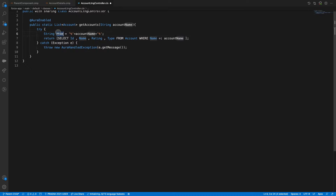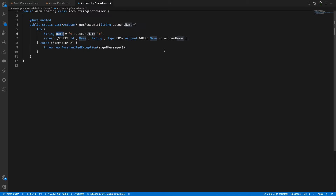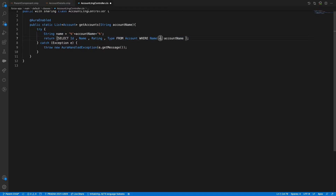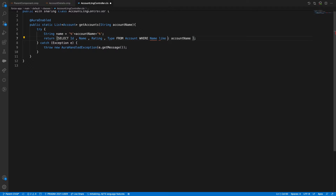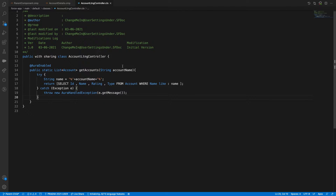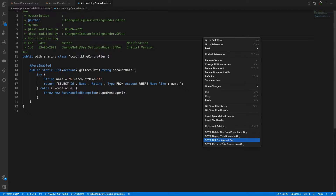Instead of equals, we'll use LIKE with the formatted wildcard string. Whenever there's an exception, it will throw an AuraHandledException. If something goes wrong it will throw an error. Deploy.